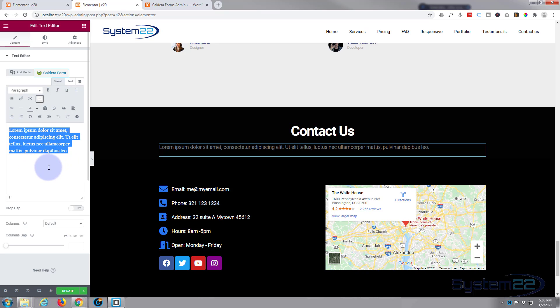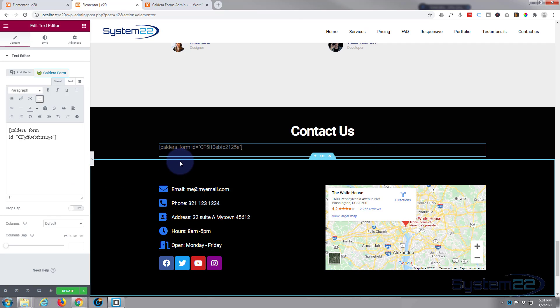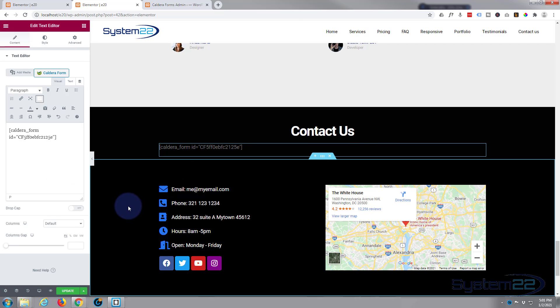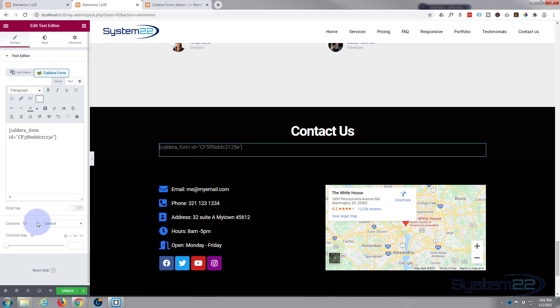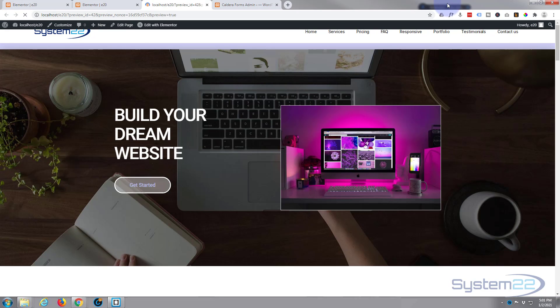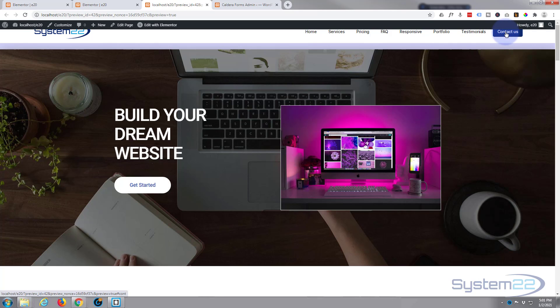Now sometimes the form's going to show up here, sometimes it won't, but the important thing is it always shows up on the front end. Let's update and let's take a look. Preview changes. We'll go down to our contact us section.